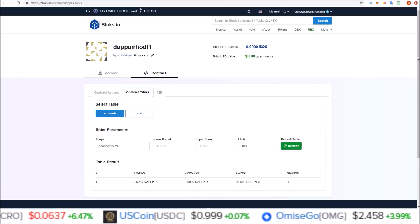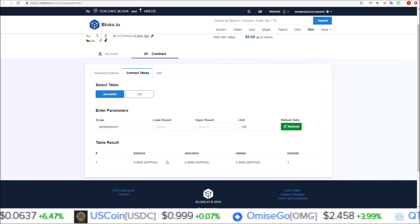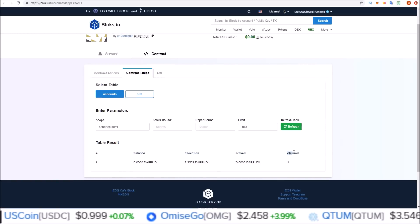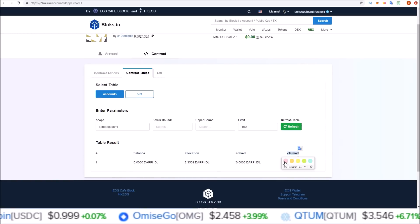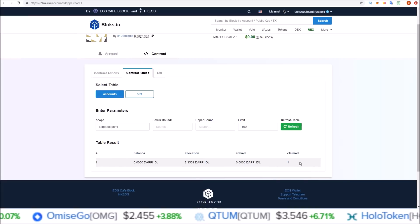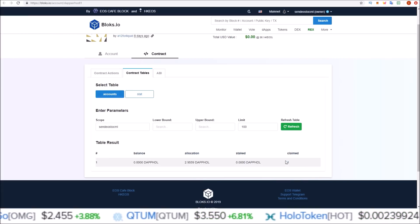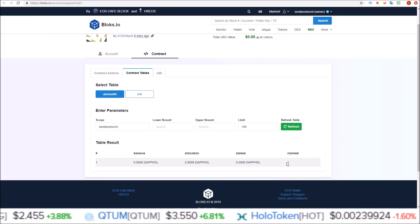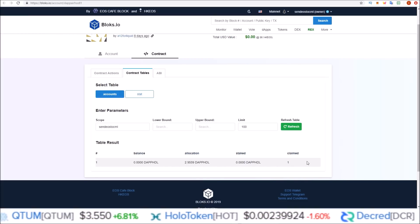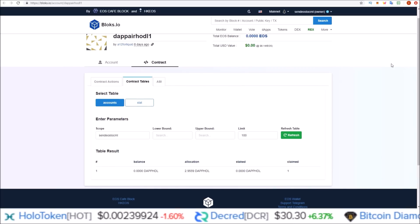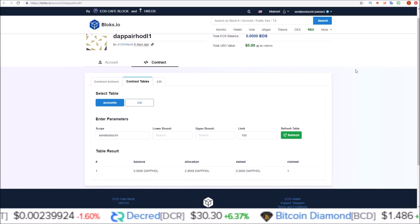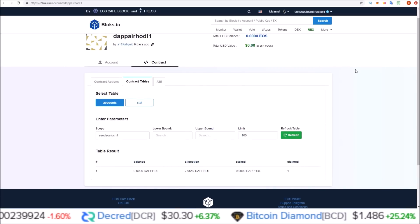That'll give you your data down here. What we're looking for is 'claimed: 1' — one means yes, you have claimed it. If you see 'claimed: 0' that means you have not claimed yet, but 'claimed: 1' means yes, you have claimed it. In the next DAP video I will be showing how to stake these tokens.